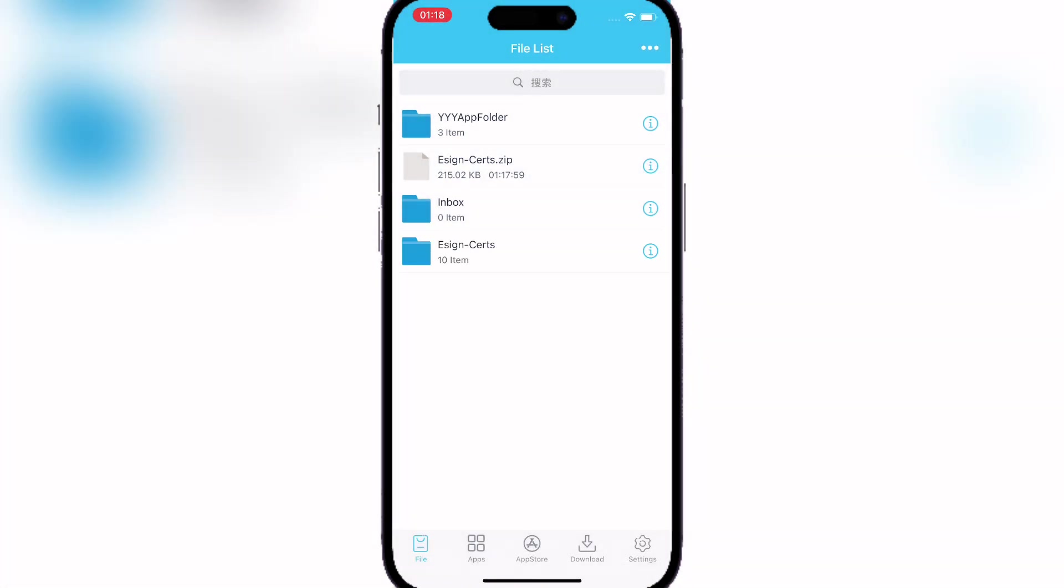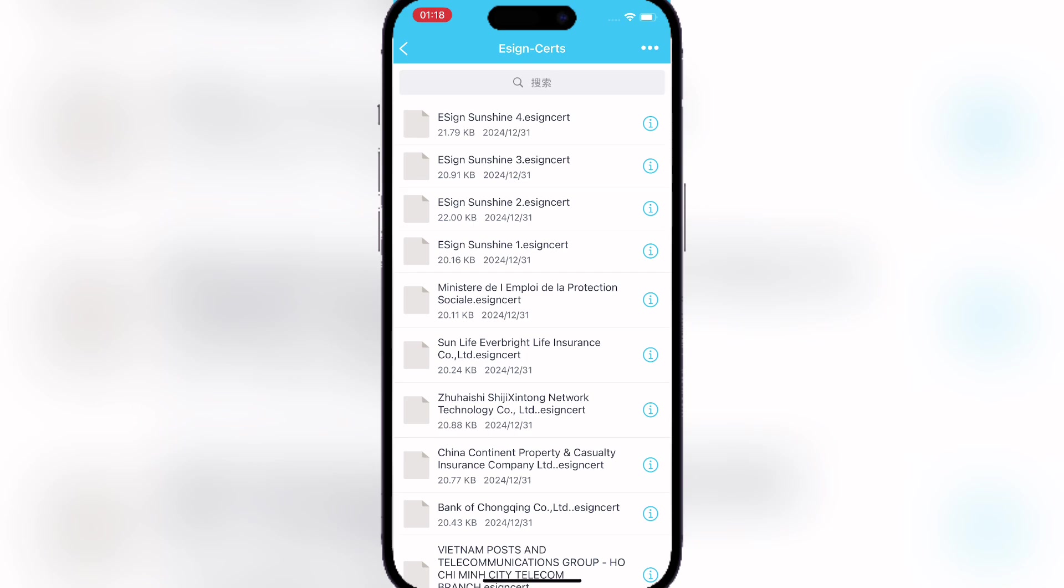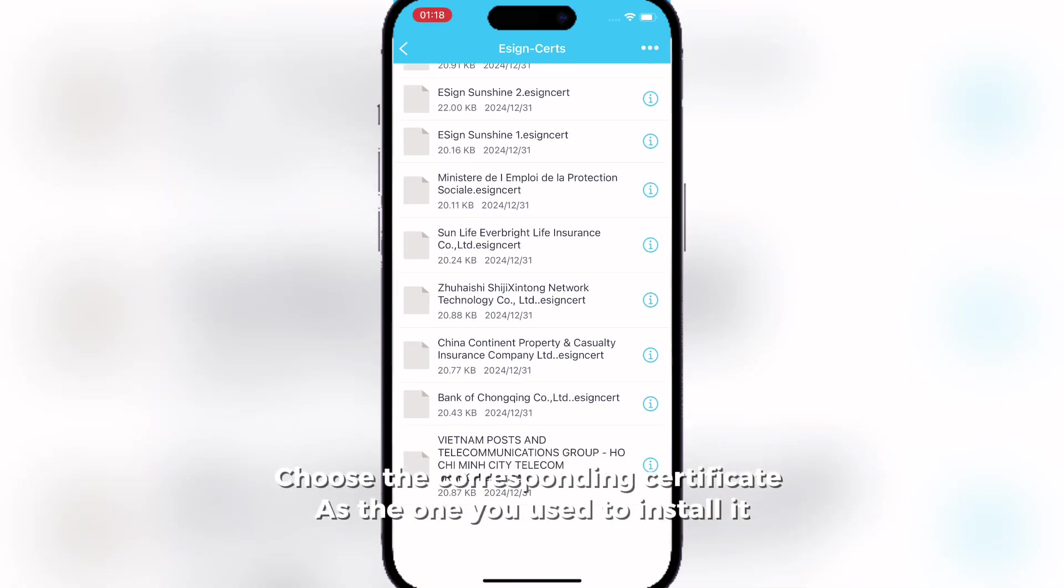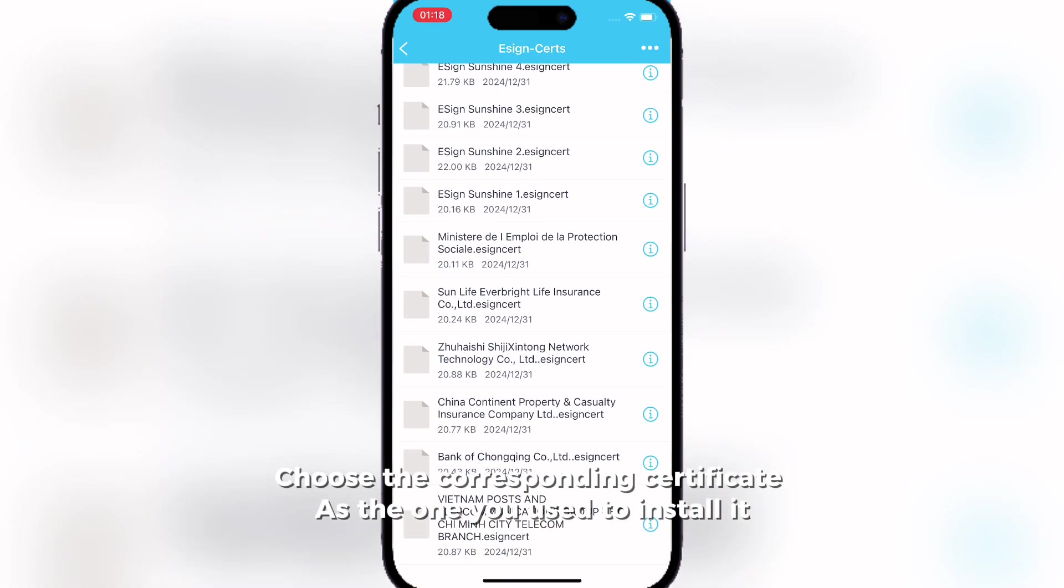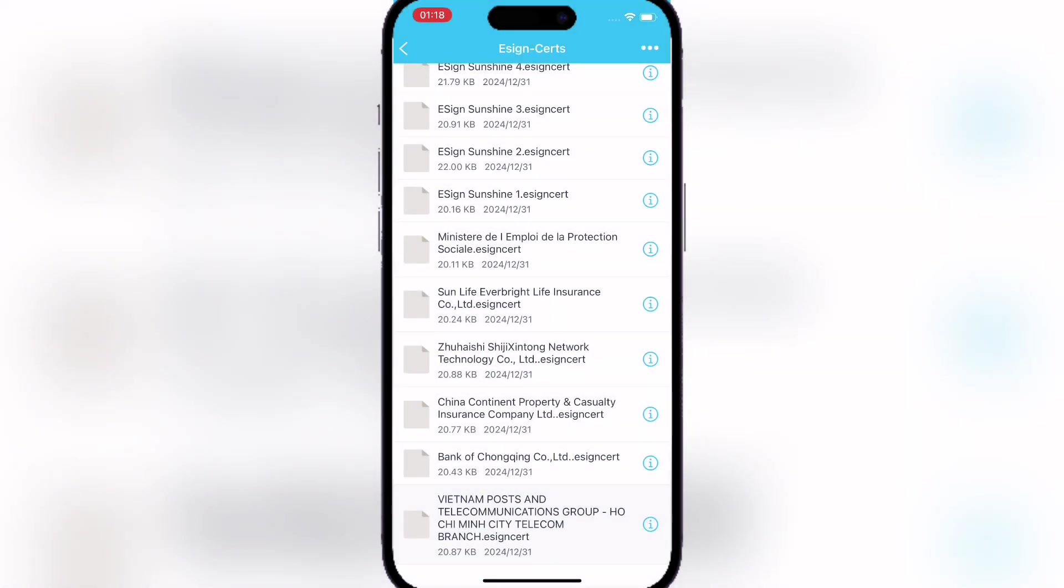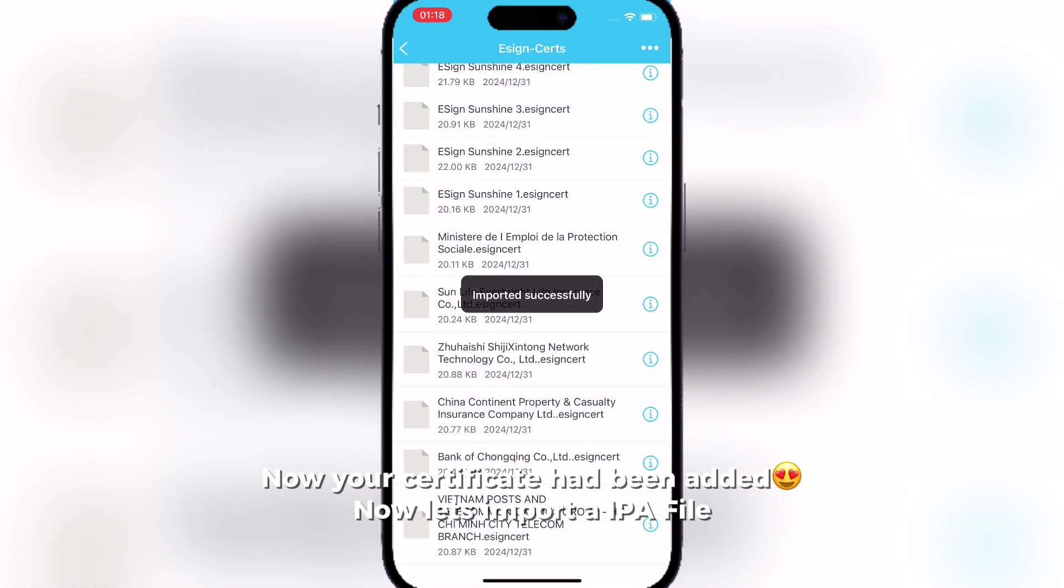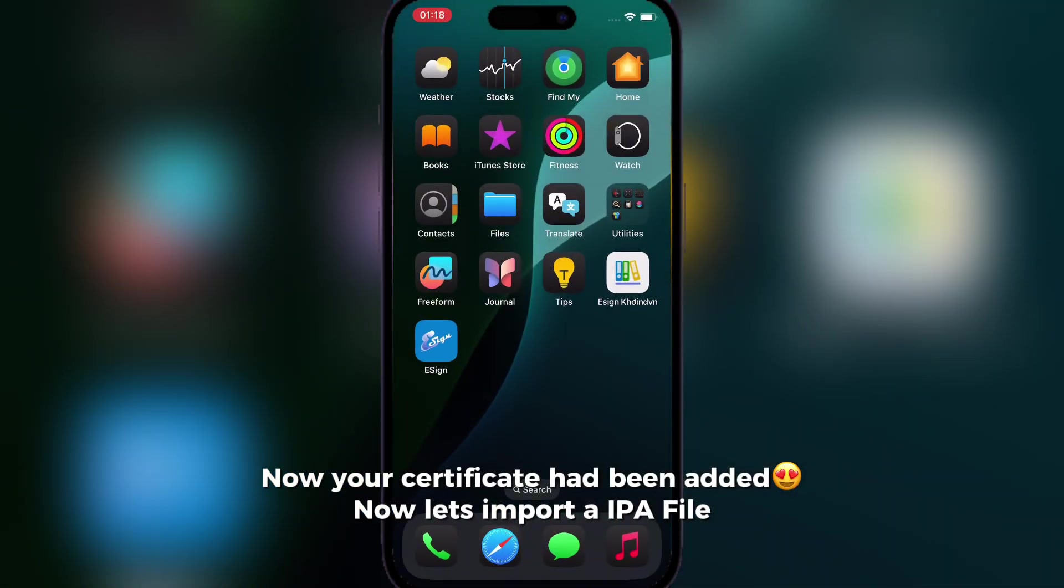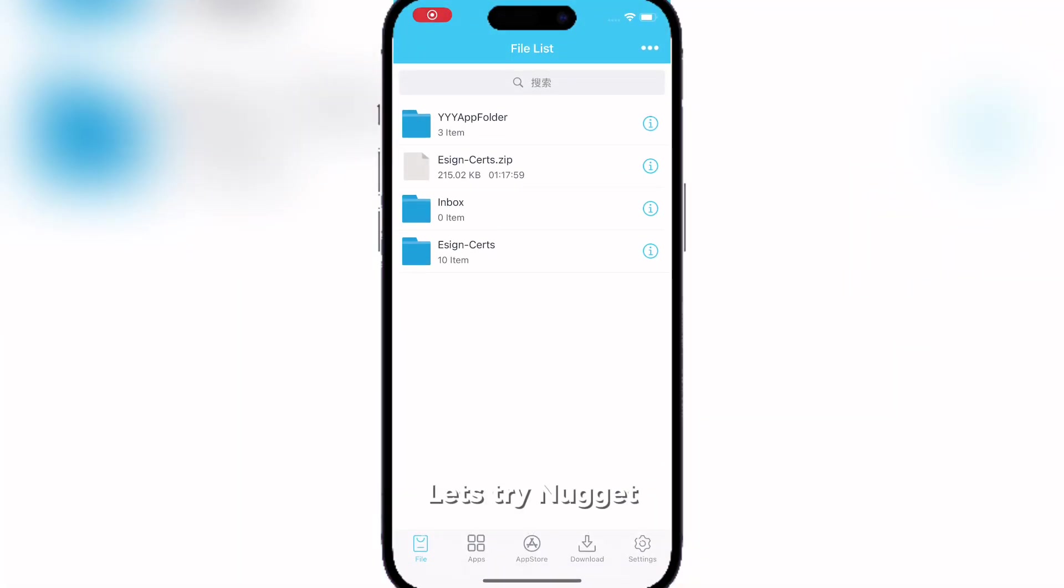You have different certificates. You can choose any, but I recommend using the one corresponding to the method you used to download eSign. As you can see, the certificate has been added.